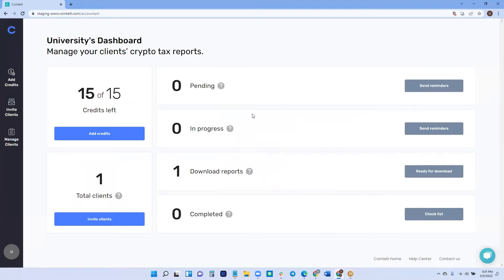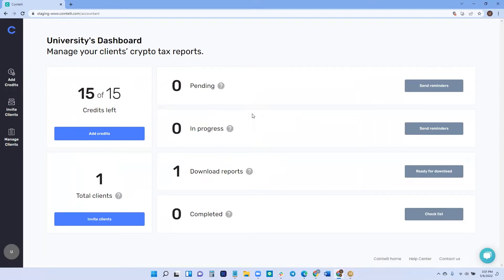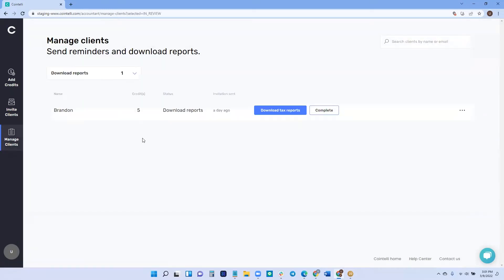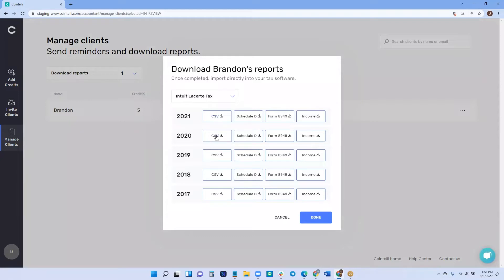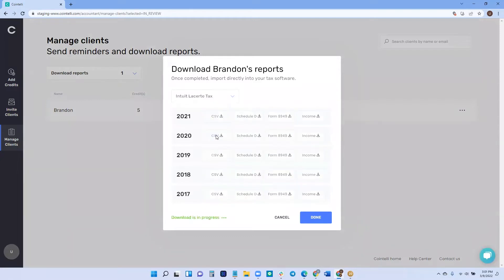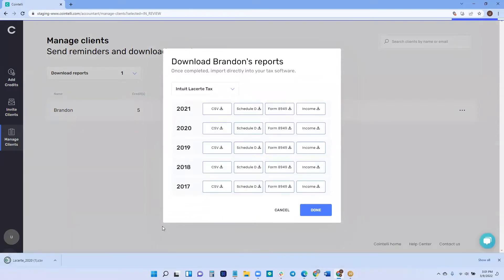The first thing you want to do is go into your client dashboard. Once your client has finished importing and has sent you their crypto tax report, you can download it. Simply click the download tax report button, making sure that your tax software is set to LaCert, and you can download for whatever year you need to file on. We'll do 2020.